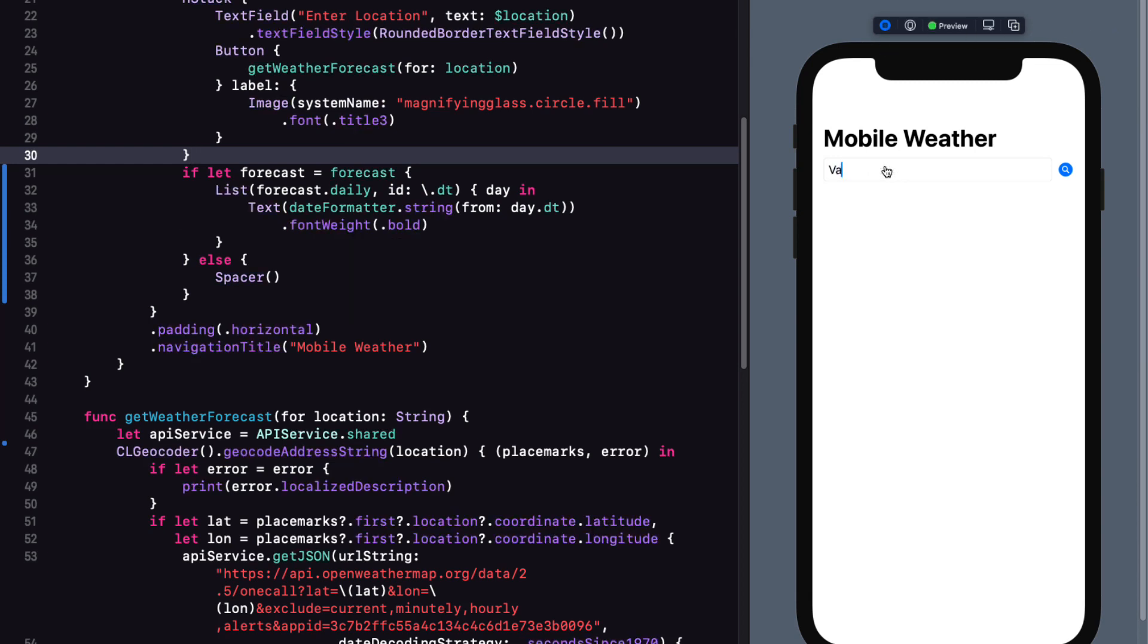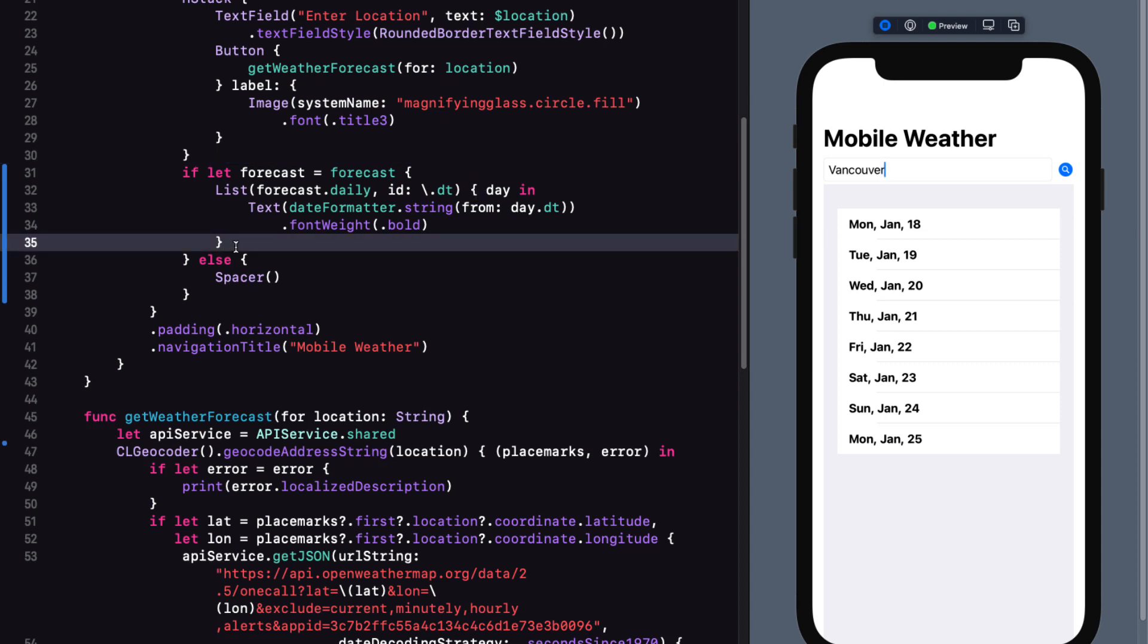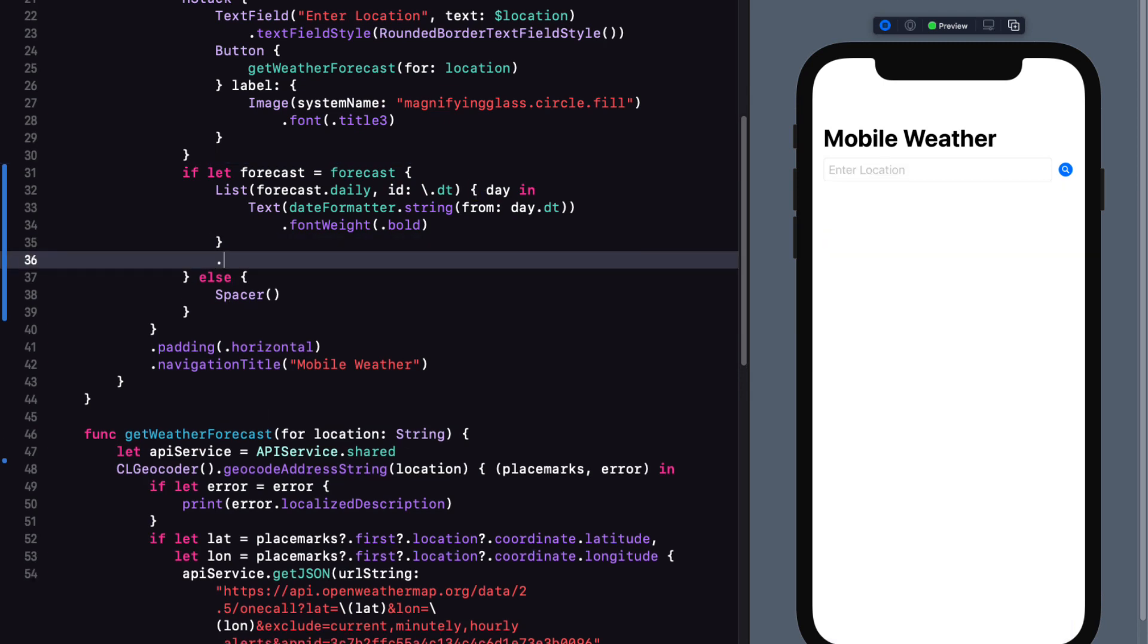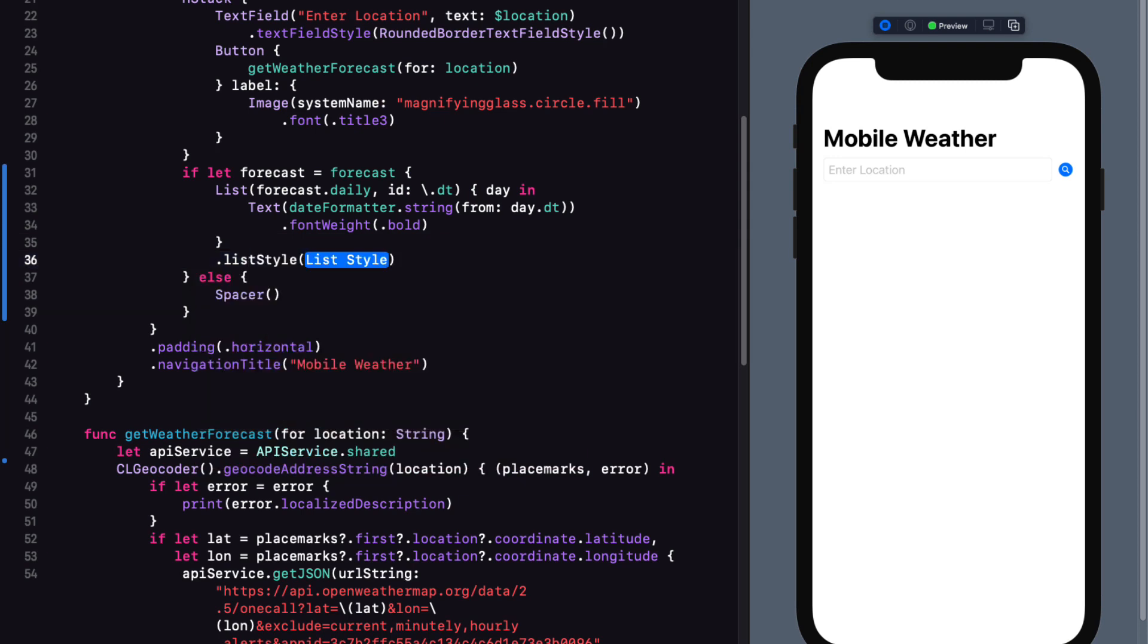Refreshing the canvas, we can enter our city location and search once more. It's looking better, but I don't like that inset list view here, as it's going to cut into the amount of space that I have for my content. So I'm going to give it a different list style.